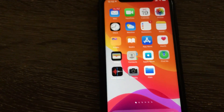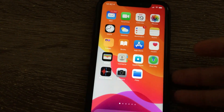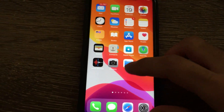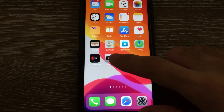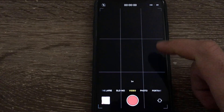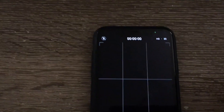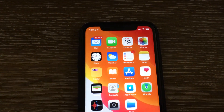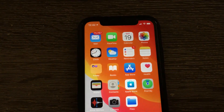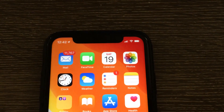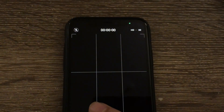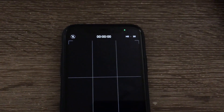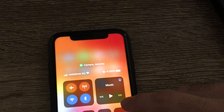The green icon means whenever your camera is being used by any software or any application. For example, let me turn on the camera here. Now since I have turned on the camera, you can see the green dot over there. This means that some application on our phone is using the camera. Whenever I switch on the camera it will turn on, whether in photo mode or in video mode.